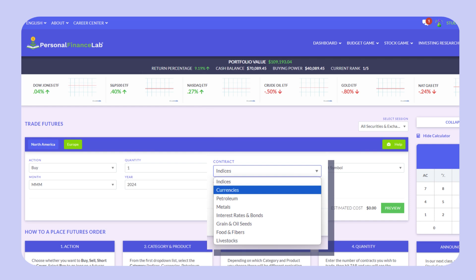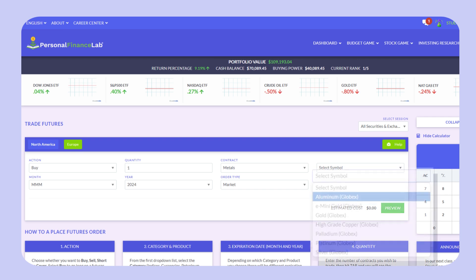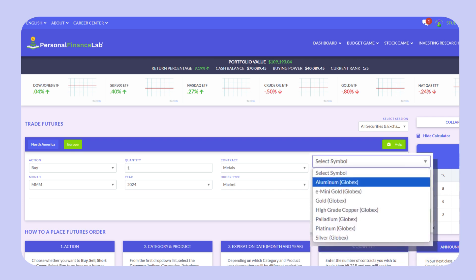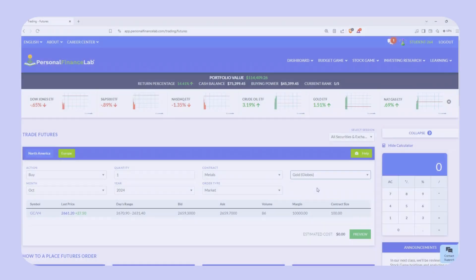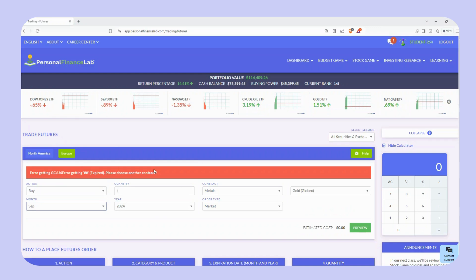For example, there are indices, currencies, petroleum, metals, interest rates, bonds, and more. Depending on what you choose from the contract list, you can choose the specific symbol you want to trade. For instance, if you select metals, you will then get to choose from aluminum, gold, copper, etc. Also, depending on which category and product you choose, there will be different expiration months and years available.